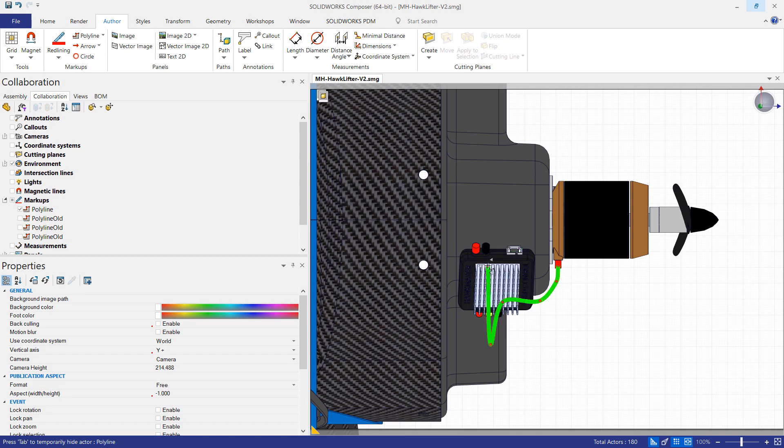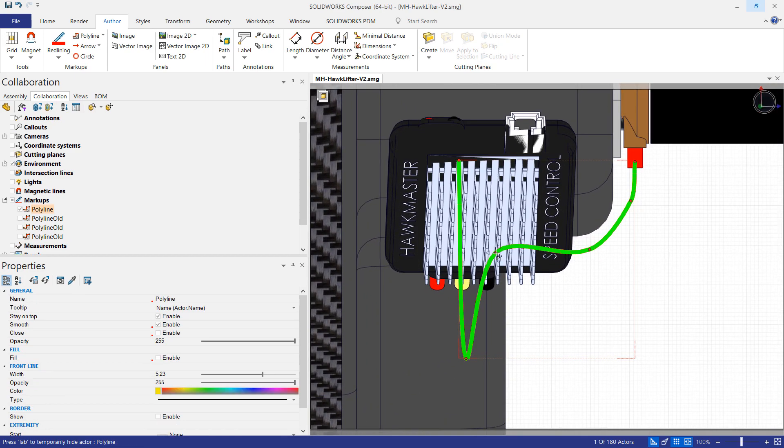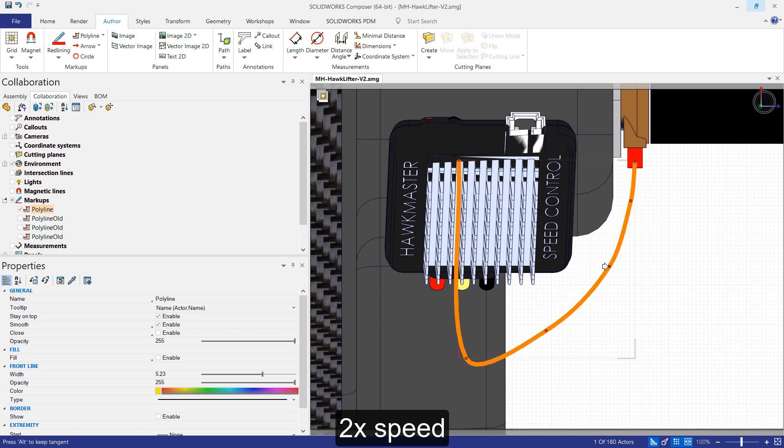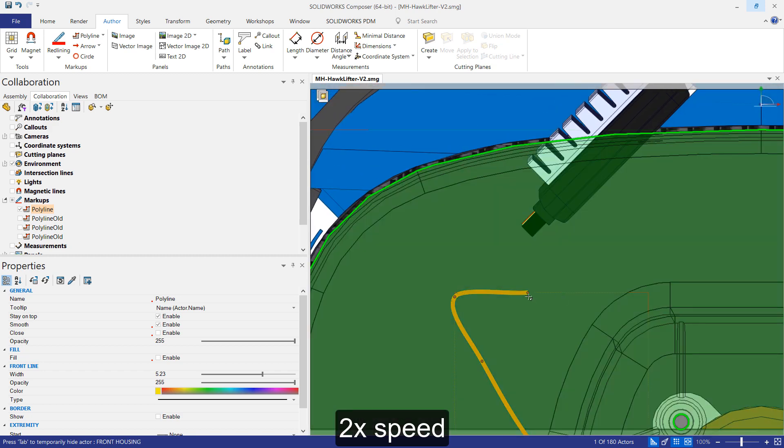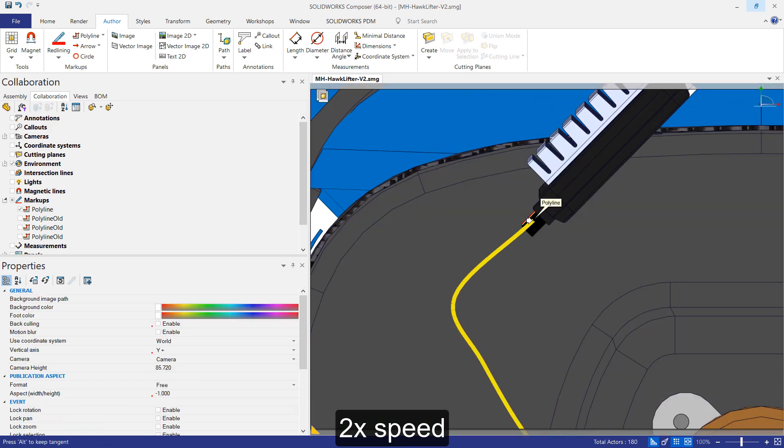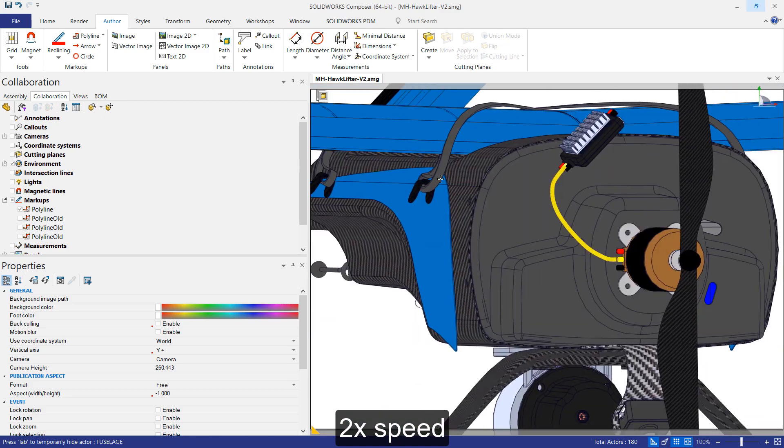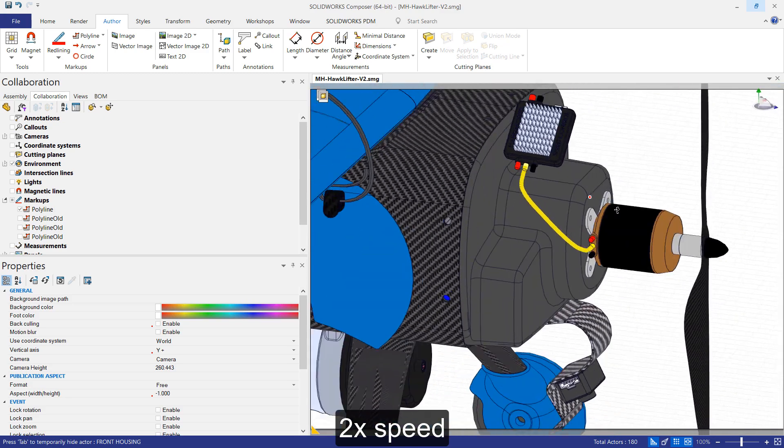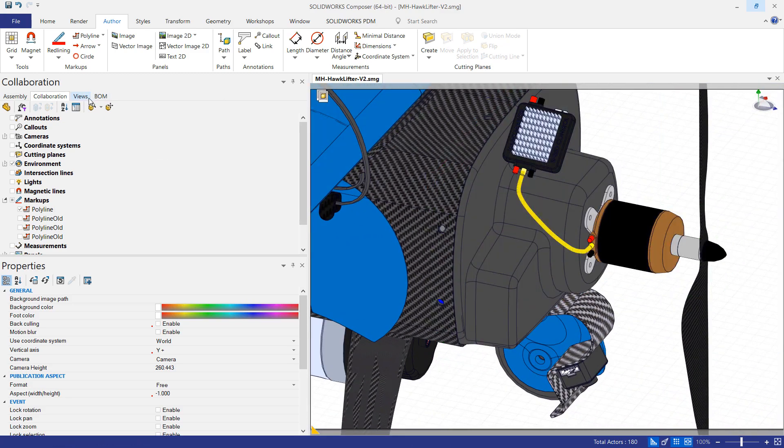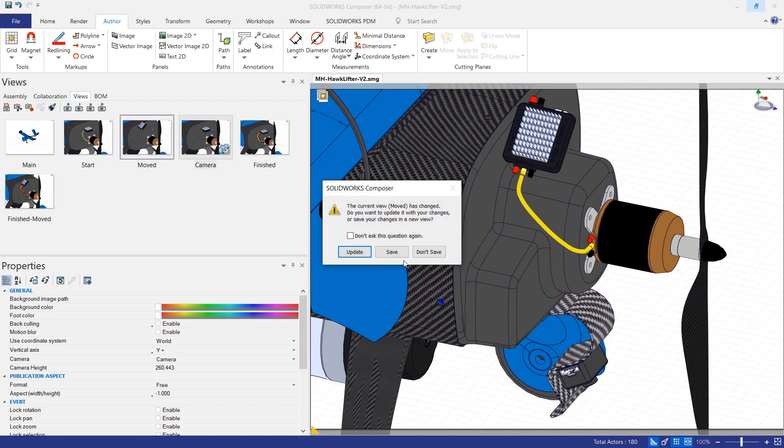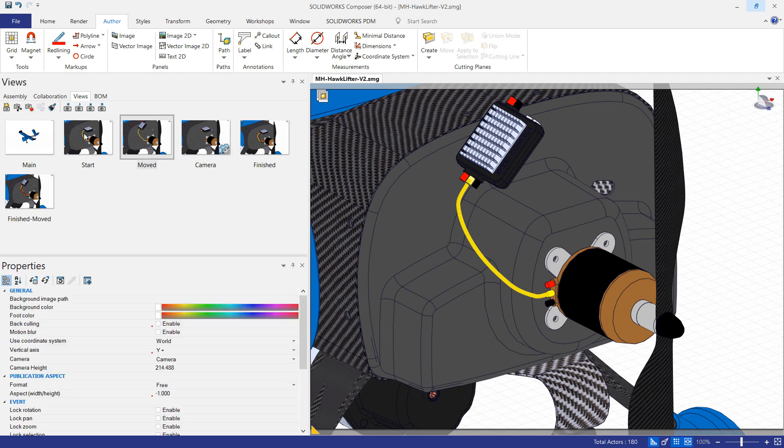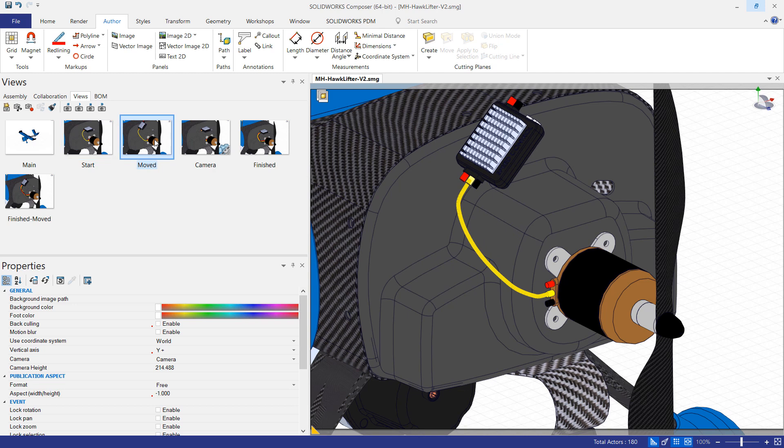And you almost want to start with the farthest away points. That looks pretty good. So again, I'll access my camera view and then update the view that we had there. And we should get basically an animation between these two. So we can put that onto the timeline if we need to.